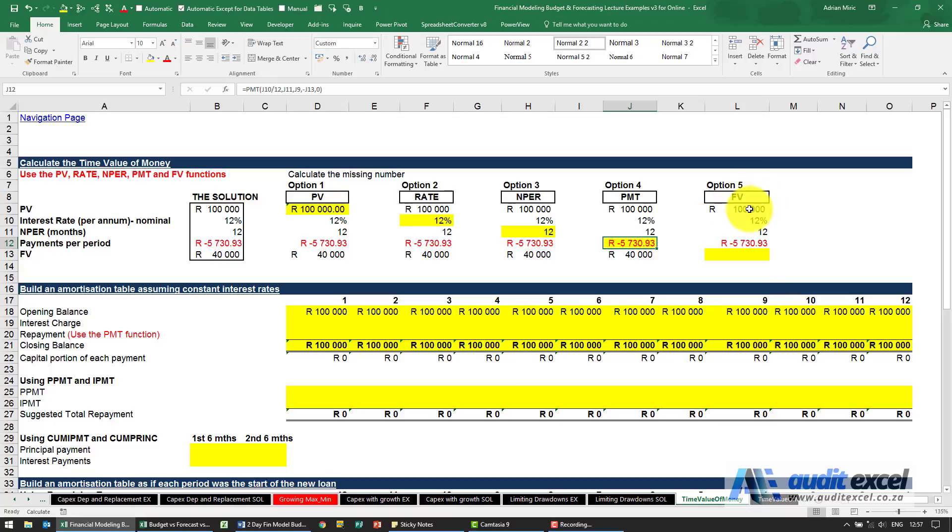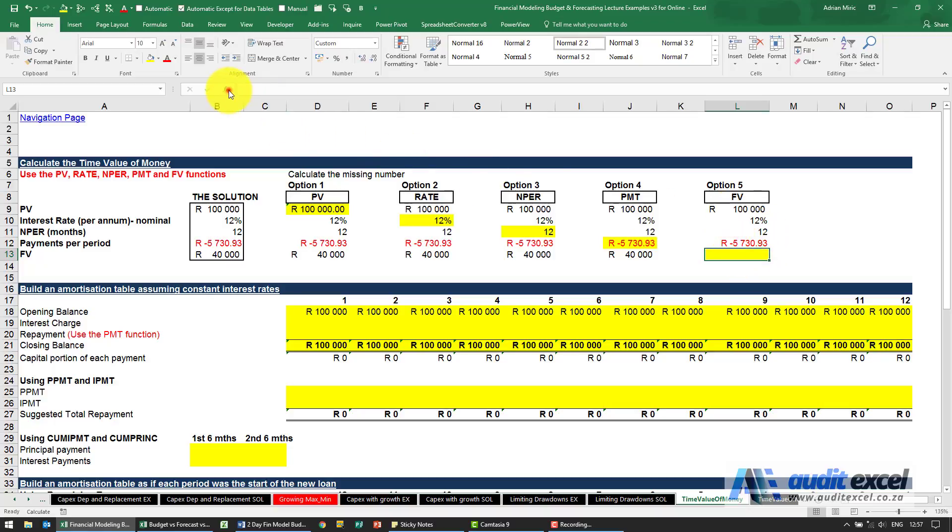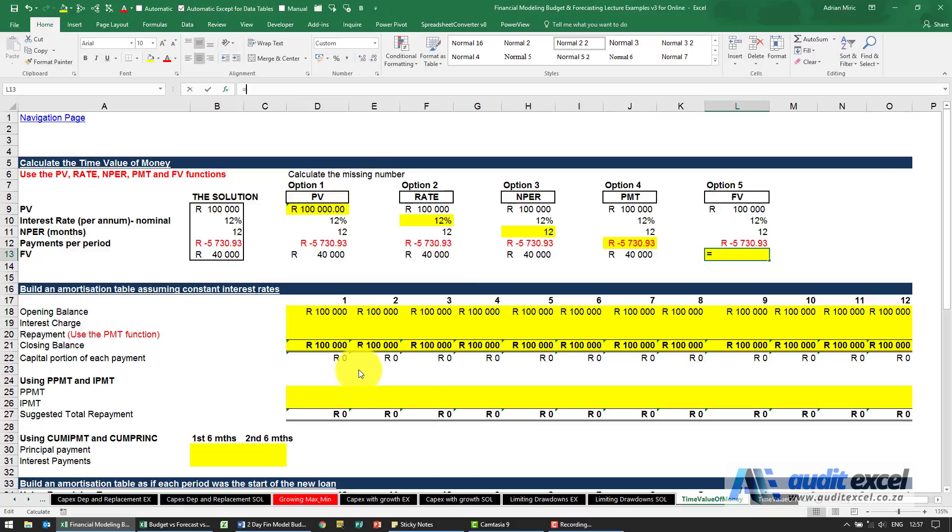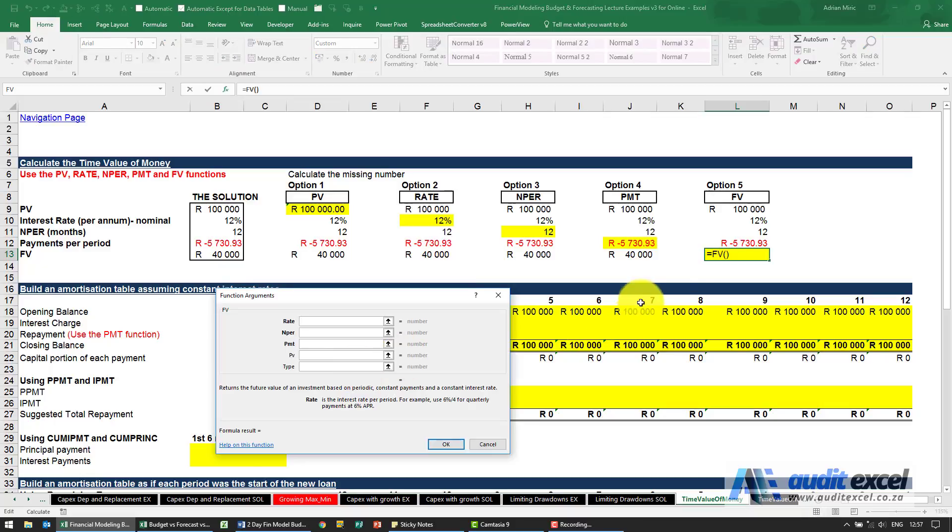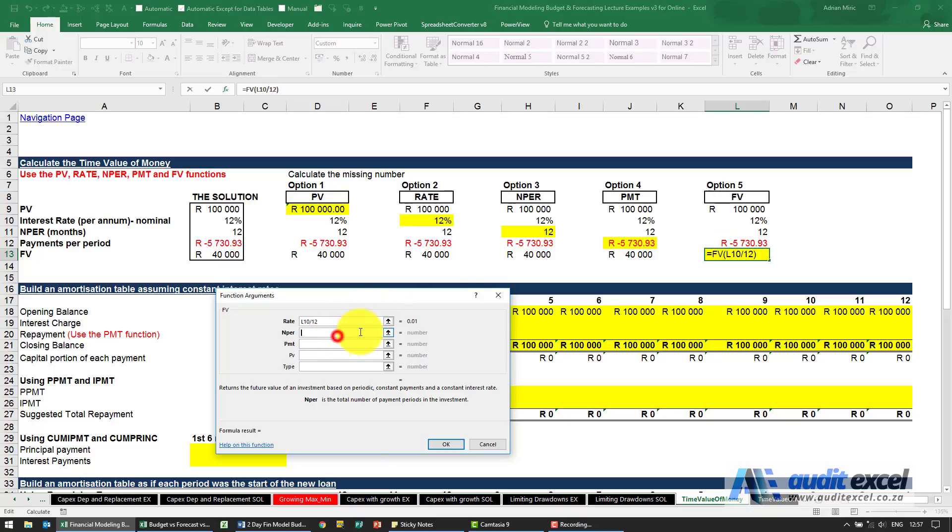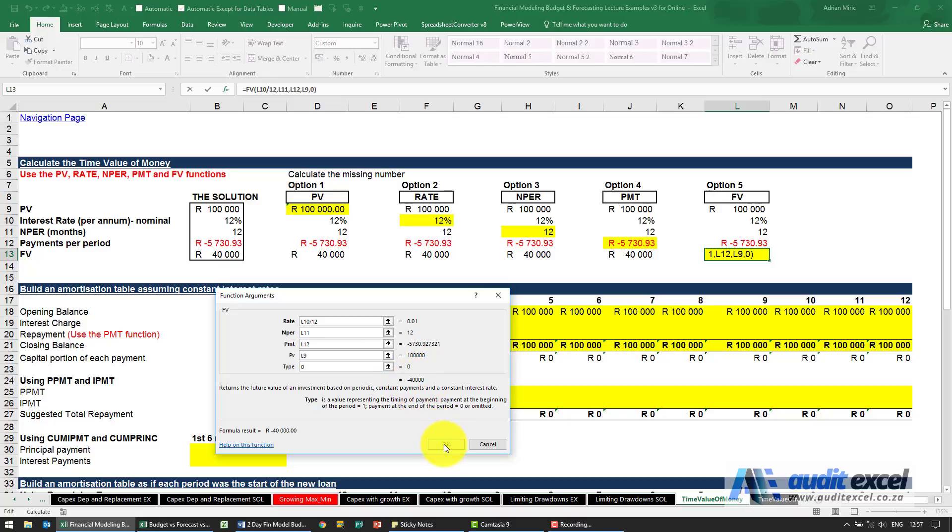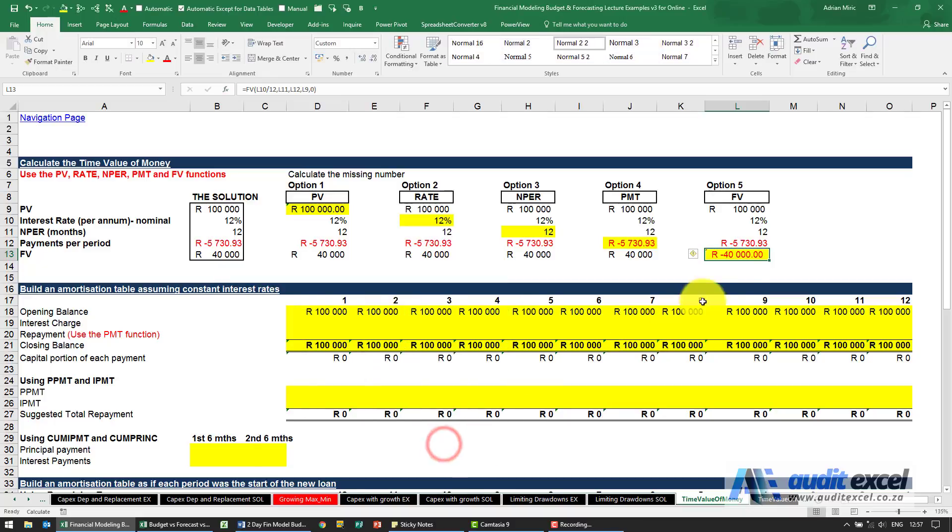Finally if we've got this information we want to know what is the end, in month 12, what are we going to have outstanding. The function is called FV standing for future value and what it does is that's the rate, don't forget to divide by 12, the number of periods is 12, payment is this, present value is that, type is 0 and notice it gives us minus 40,000 so it correctly gives us the correct sign. If we need it to show it as positive we then have to multiply it by minus 1.